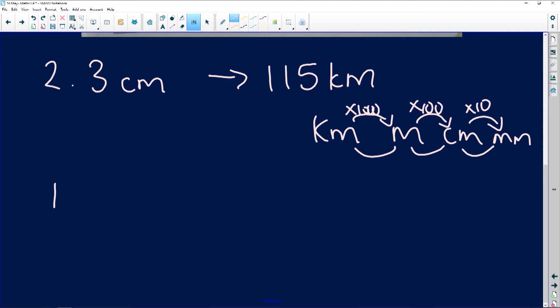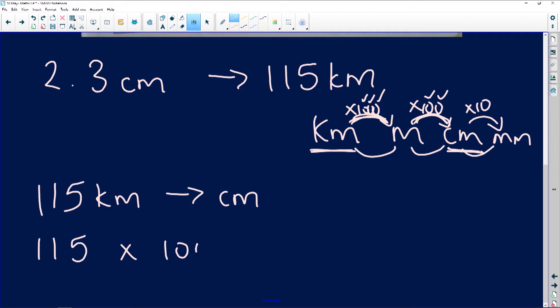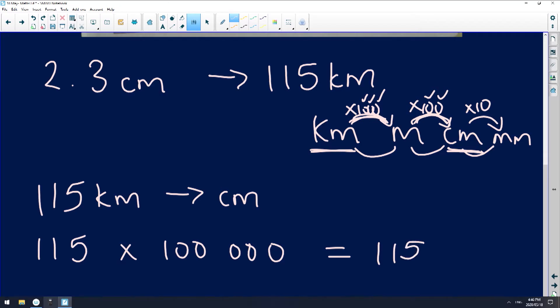So 115 kilometers — I want to convert that into centimeters. Going from kilometers to centimeters, we are skipping two units. The easiest way is to count the zeros: one, two, three, four, five zeros, meaning I'm going to multiply by 100,000. So I take 115 and multiply by 100,000.